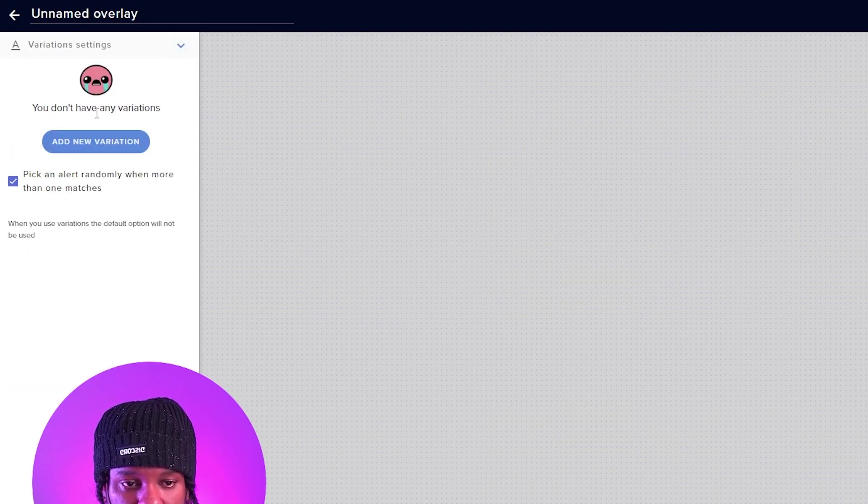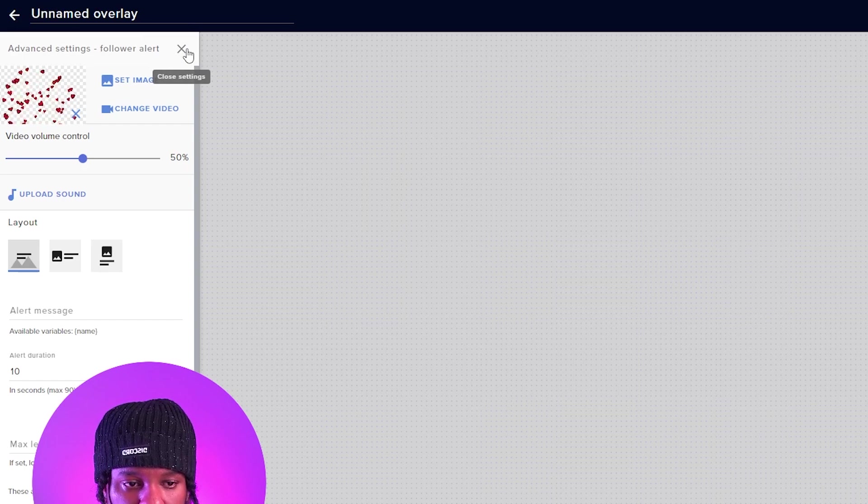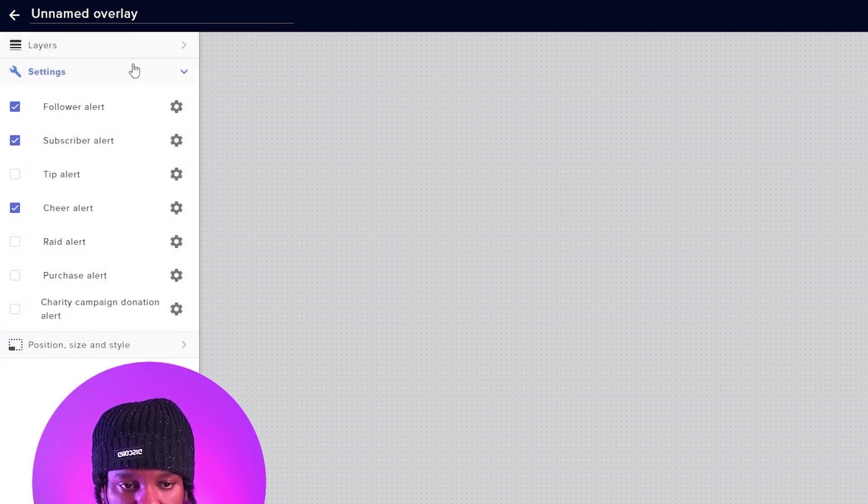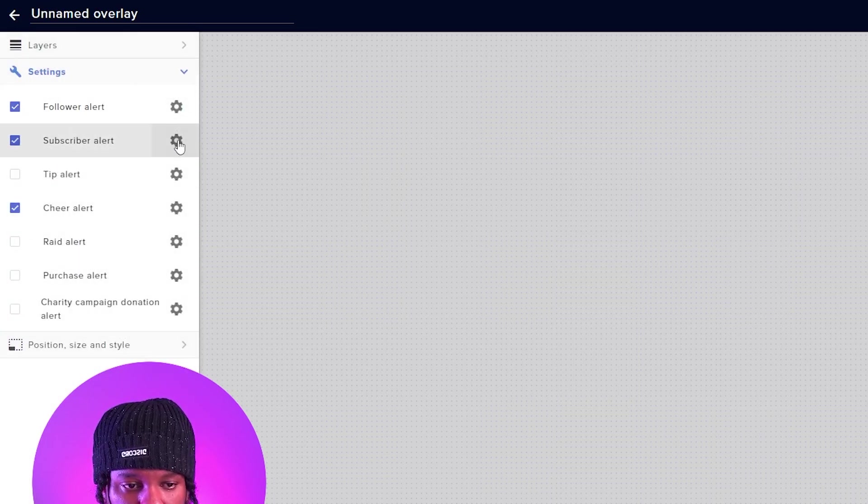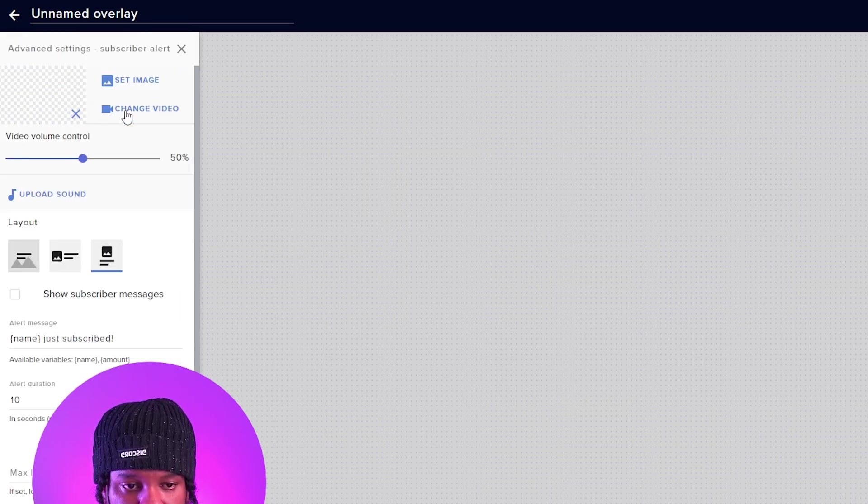Something else that we need to make sure we clear out is variations. So right now, there's no variations on follows. So that's a good thing, which means that we can move on to Subscriber. Okay, clear, clear the sound.